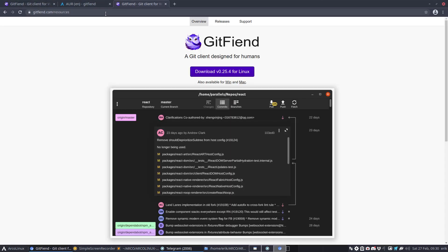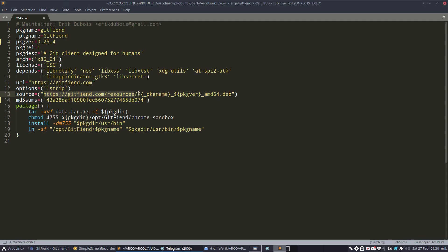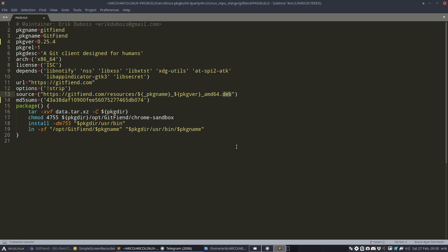We end up here and should figure out what the download is. It's the package name with underscore - git fiend capital G capital F, all important - with its version behind it, called AMD64.deb. Arch Linux is part of Debian, part of RPM - it's everywhere. This is repackaged from Debian to work on our machine, and that's the packaging part.